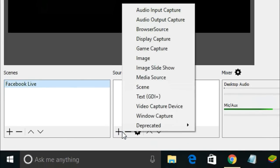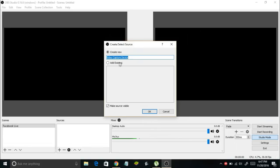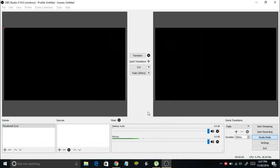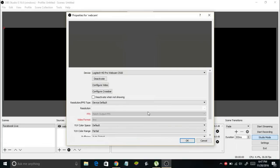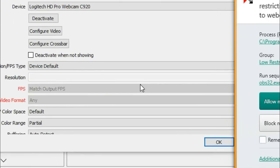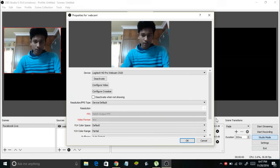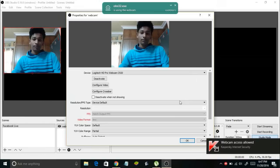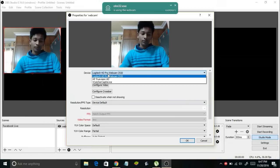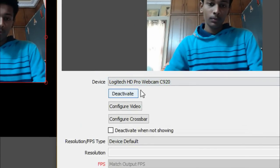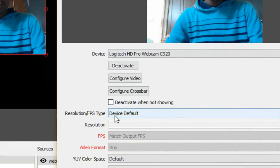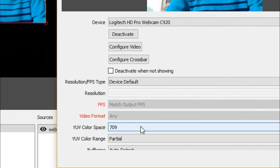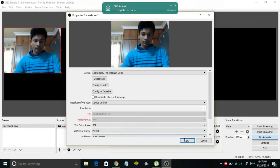Select that scene, then go to the Sources pane and click on the plus symbol. Select Video Capture Device from the list. In the window that appears, select Create New, assign a name like 'Webcam', and click OK. Your webcam feed will appear. In the Device section you can select your webcam — it shows all available webcams. Set the options as per your need and click OK.